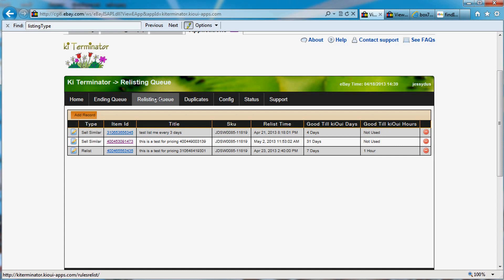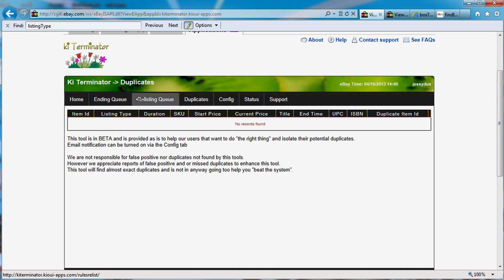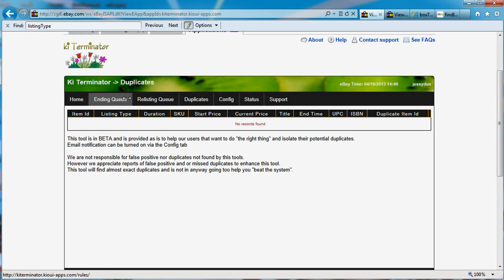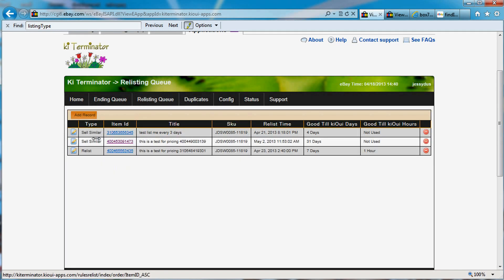I'm going to try to create some kind of duplicate so that you can see what's happening. Right now, if I click on the duplicate tab, I do not have any duplicates here that have been found. So what I'm going to do is take an item and relist it or sell it similar and see what we can do to create a duplicate.